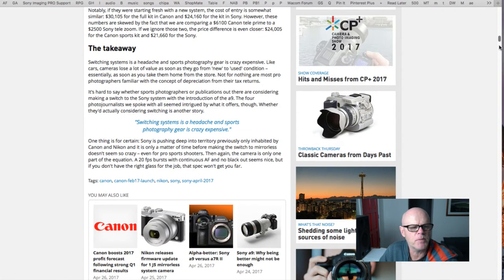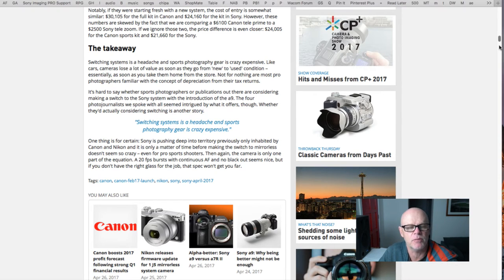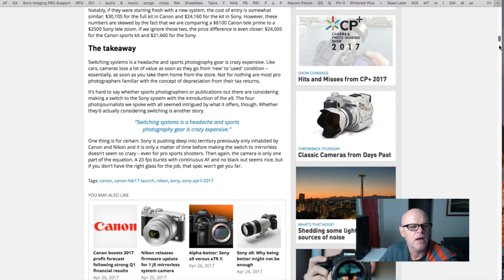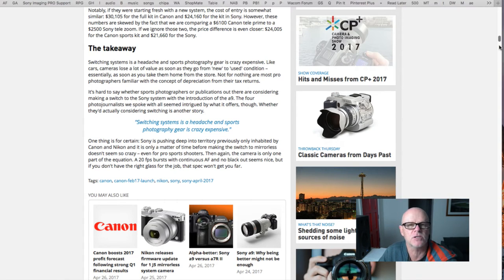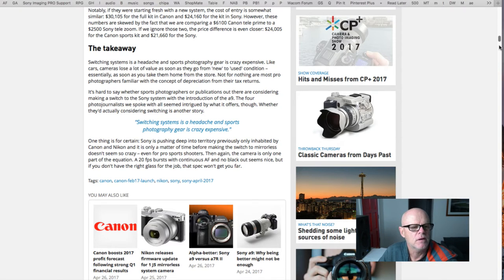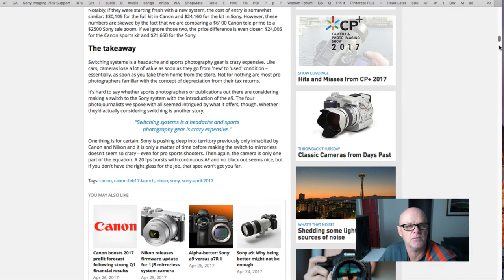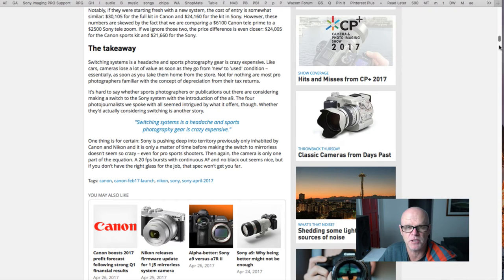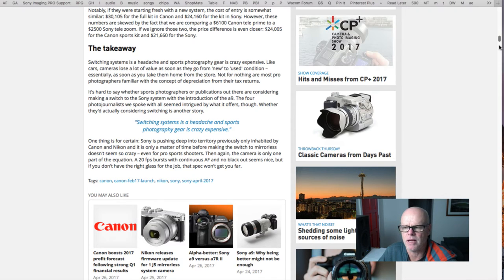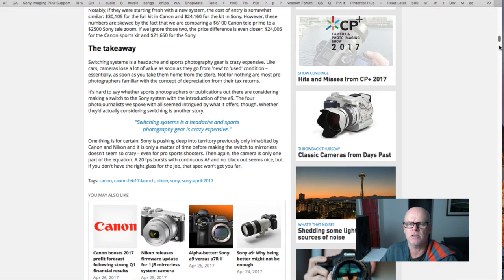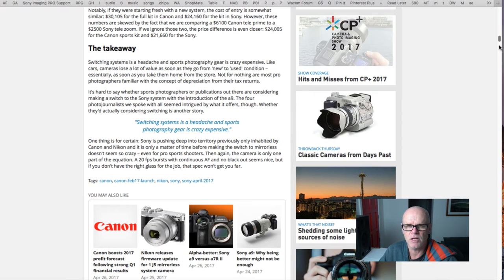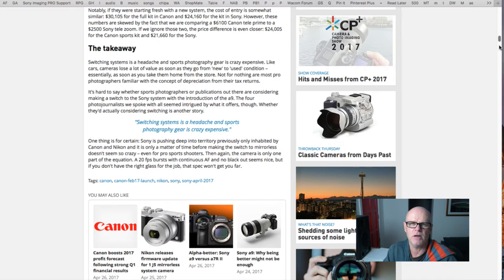They conclude this by saying one thing is for certain, Sony is pushing deep into the territory previously only inhabited by Canon and Nikon and it's only a matter of time before making the switch to mirrorless doesn't seem so crazy even for pro sport shooters. The camera is only one part of the equation. If you don't have the right glass for the job that spec won't go far either. At the moment if you're shooting sports you need that 600, 400 range with fast lenses 2.8 not 5.6. Sony have just released that lens but it's 5.6 so it's not really good enough.